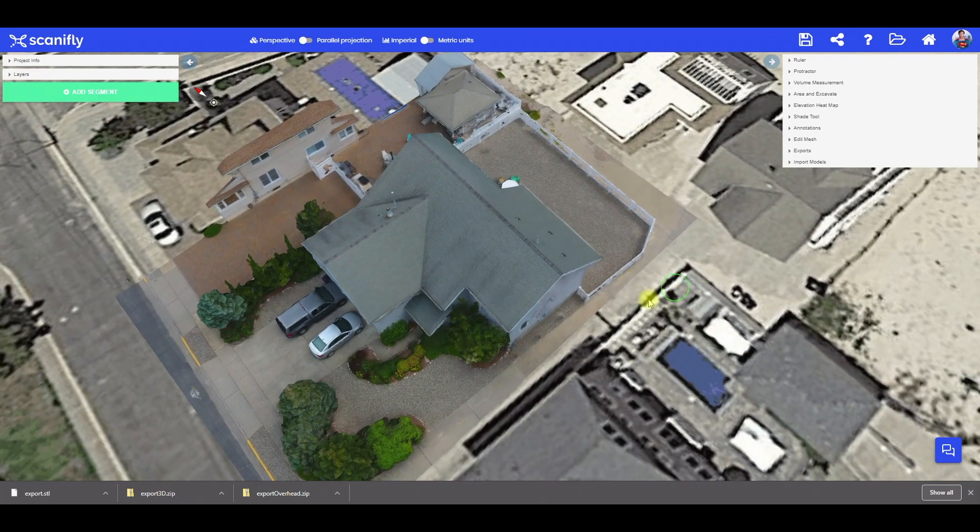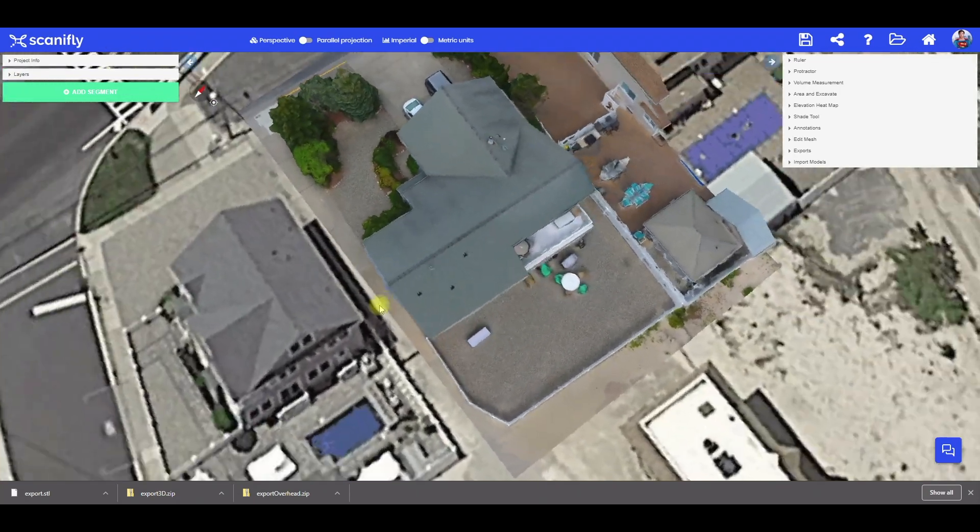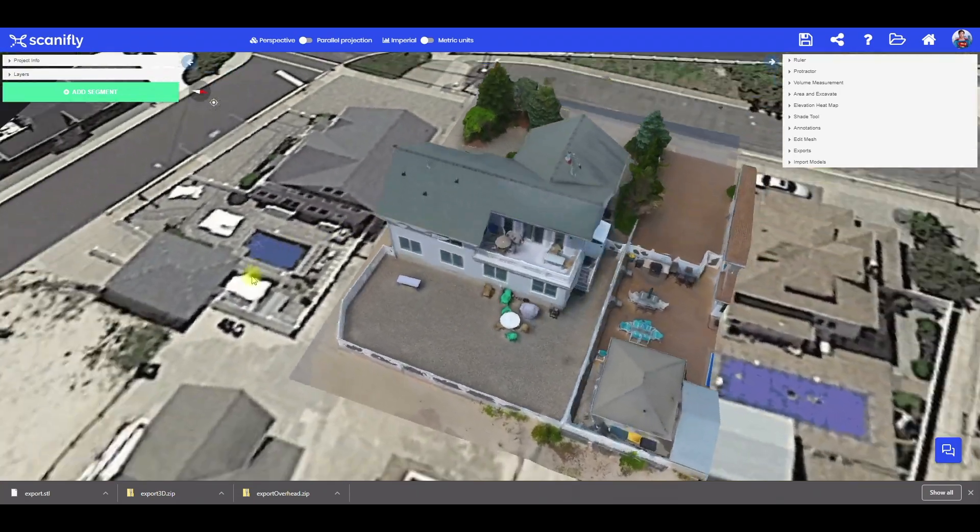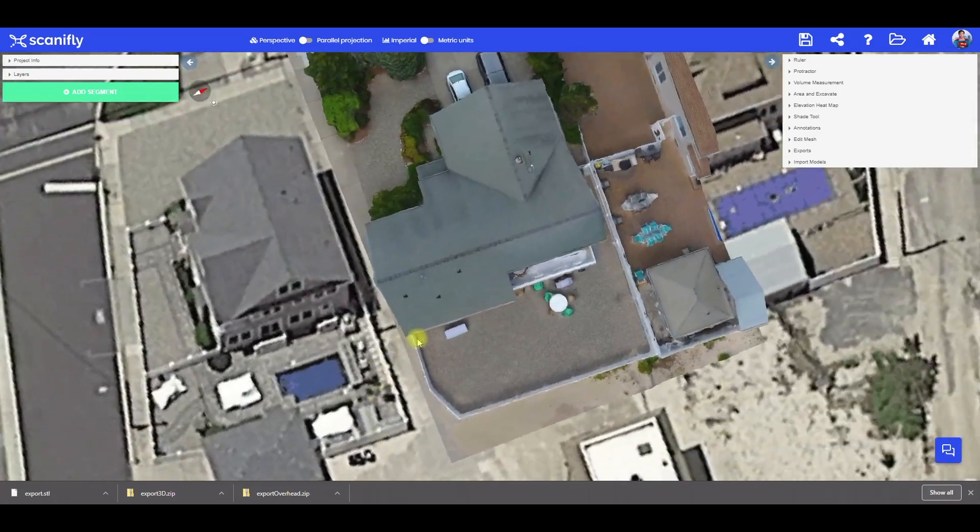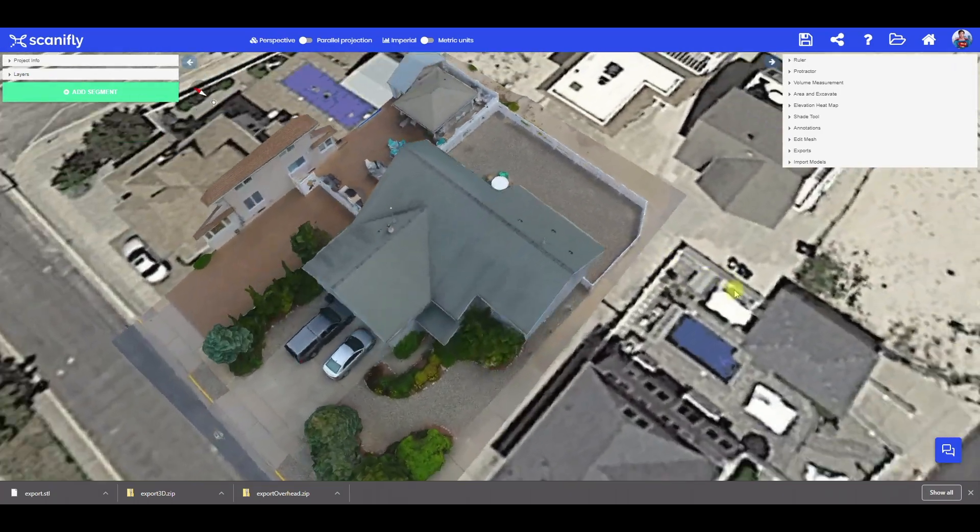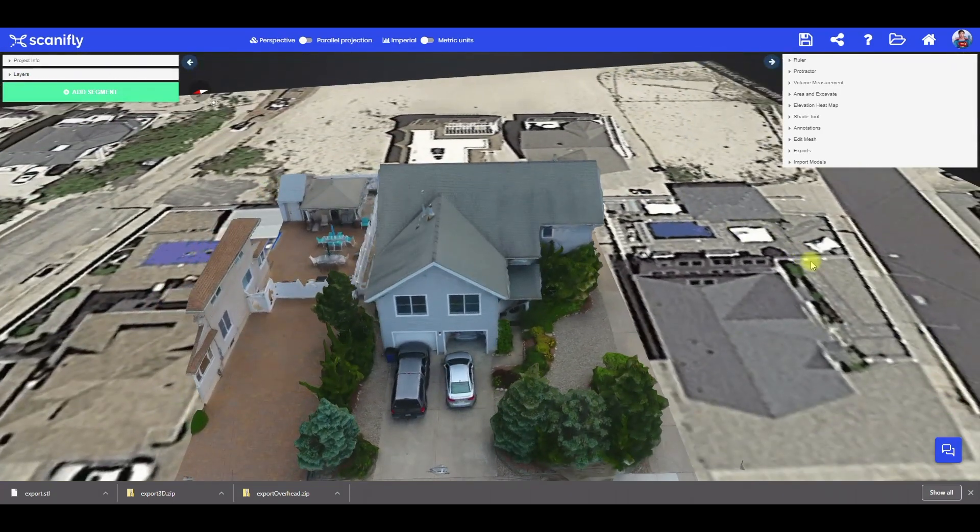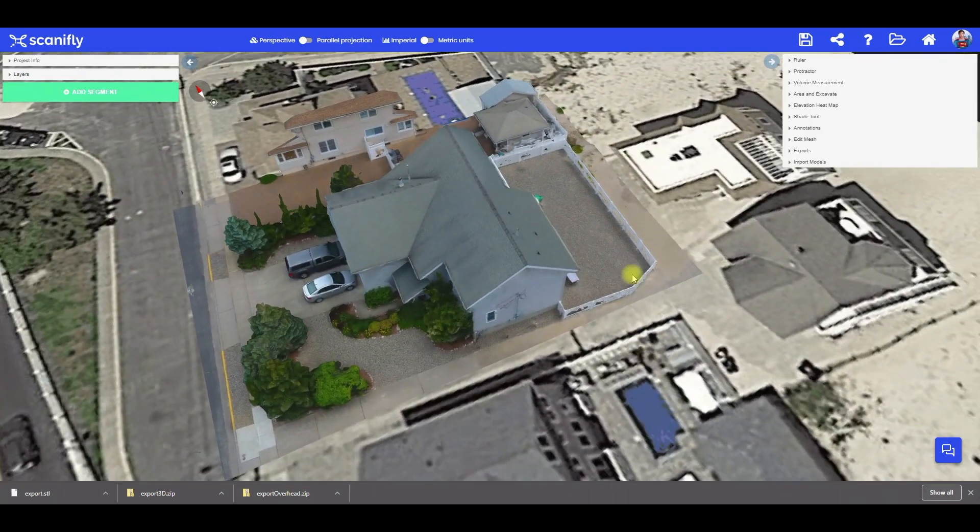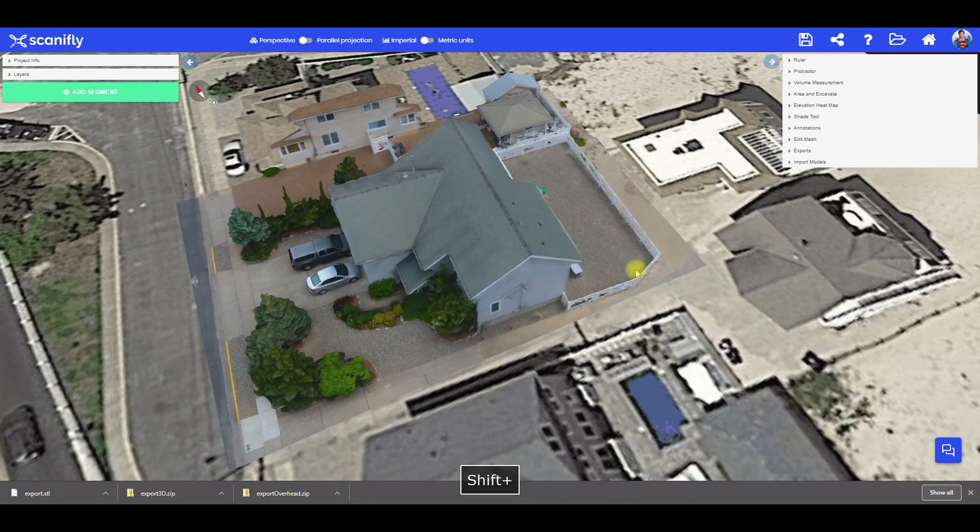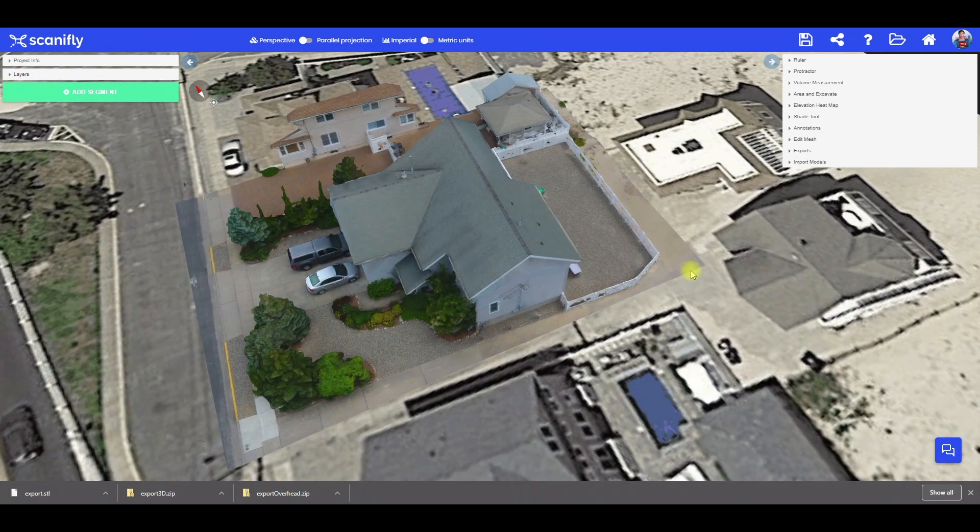This 3D-mapped environment was created using 159 drone images, with a flight time of only 8 minutes. Since we already added modules, setbacks, and keepouts, I'm going to load my save changes to get started.